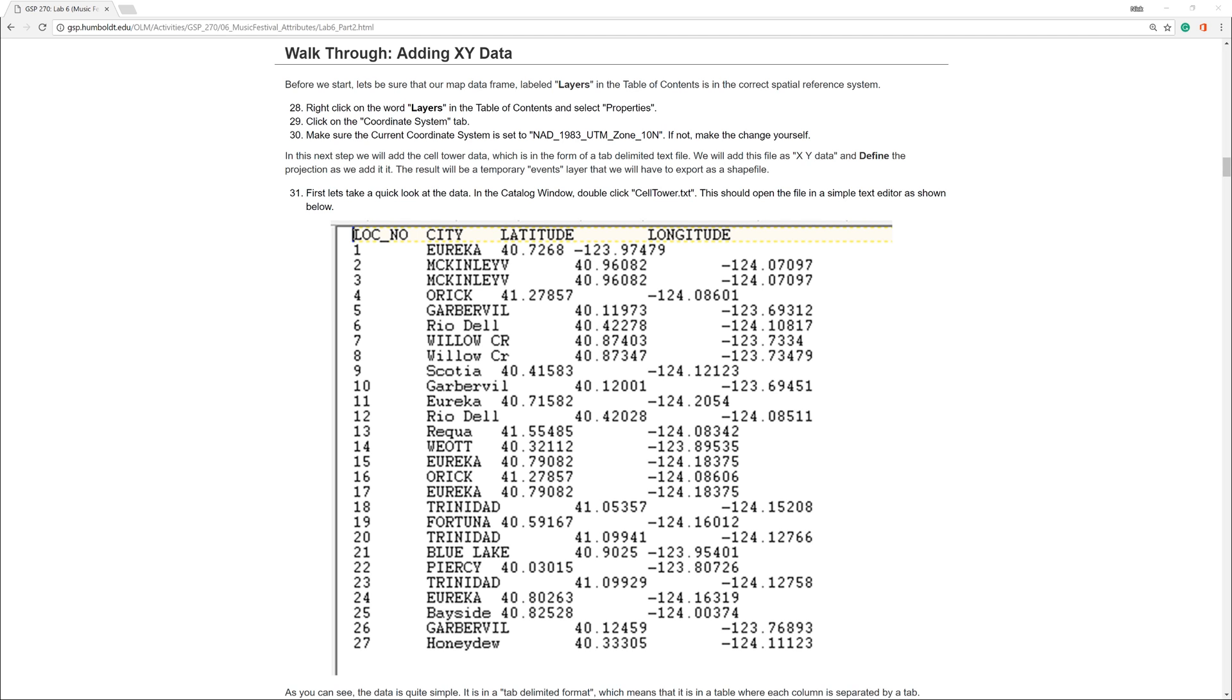On the Humboldt State Geospatial Online website, I am currently on step 31. However, just for future reference, be aware that these numbers sometimes change.